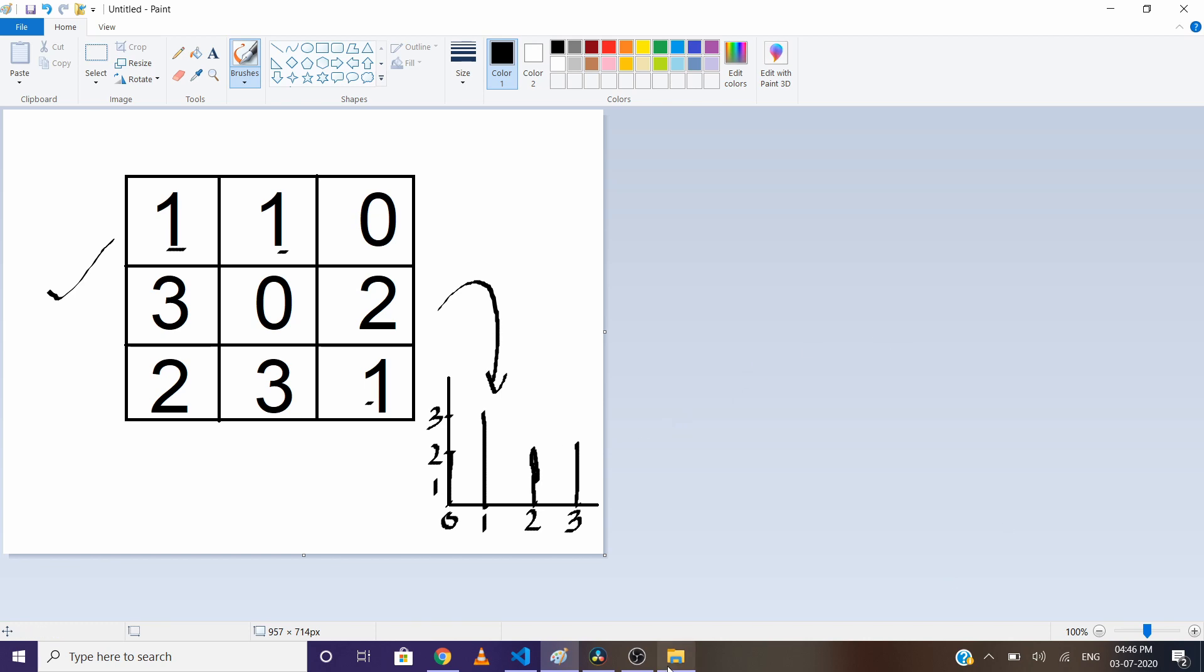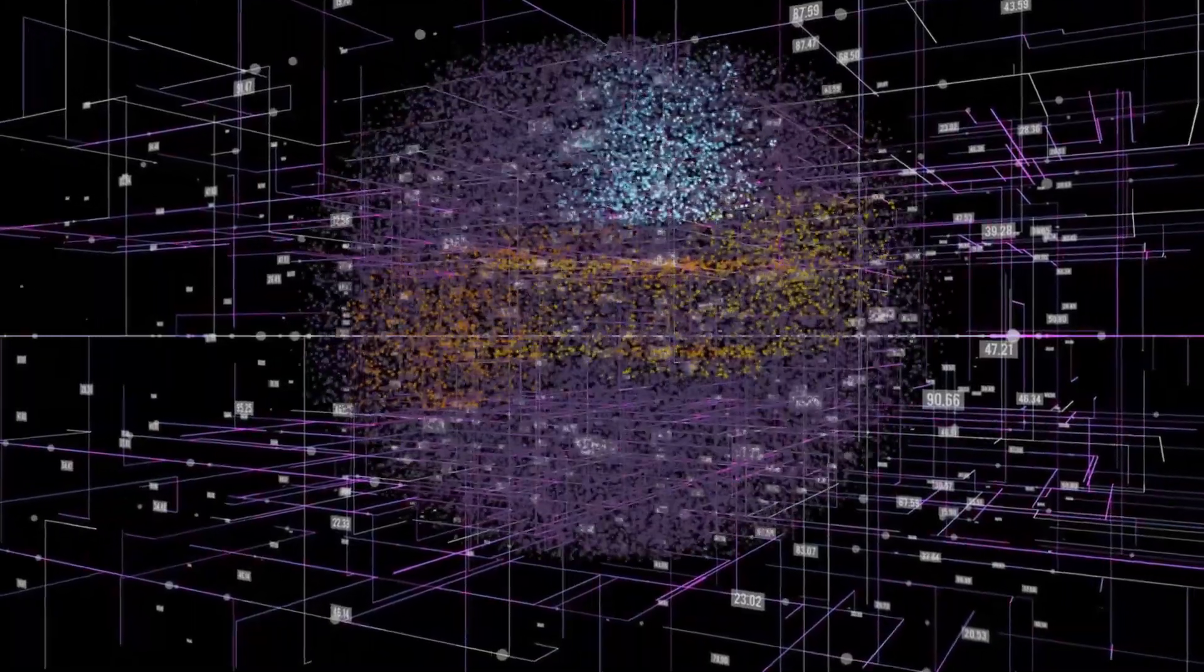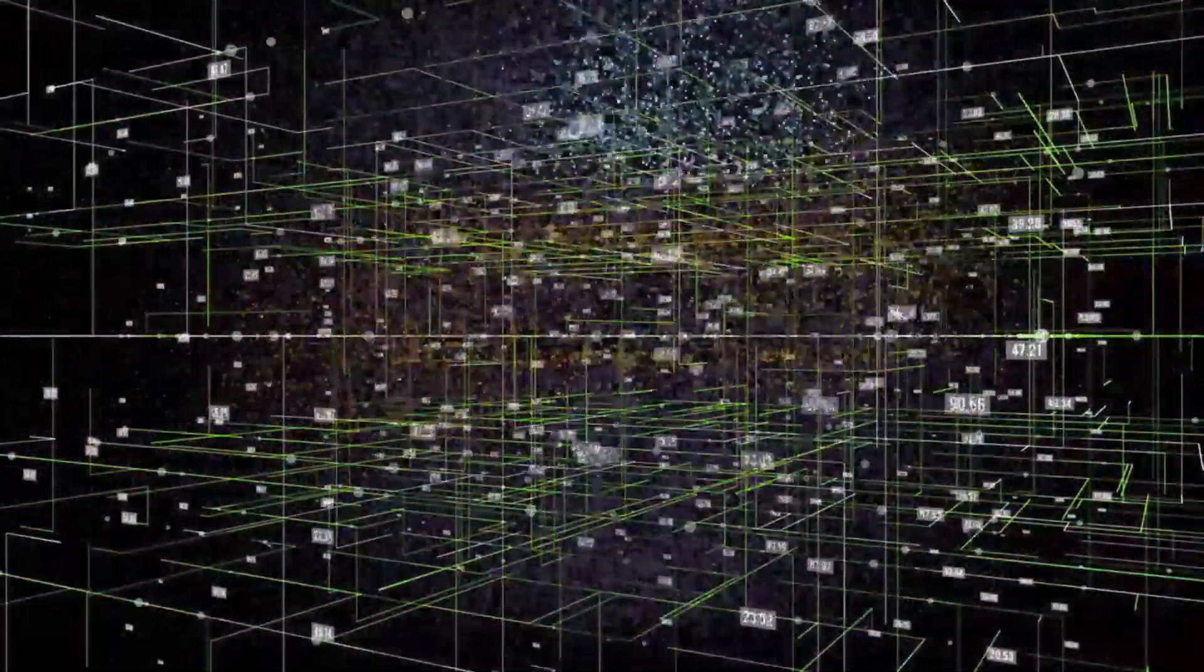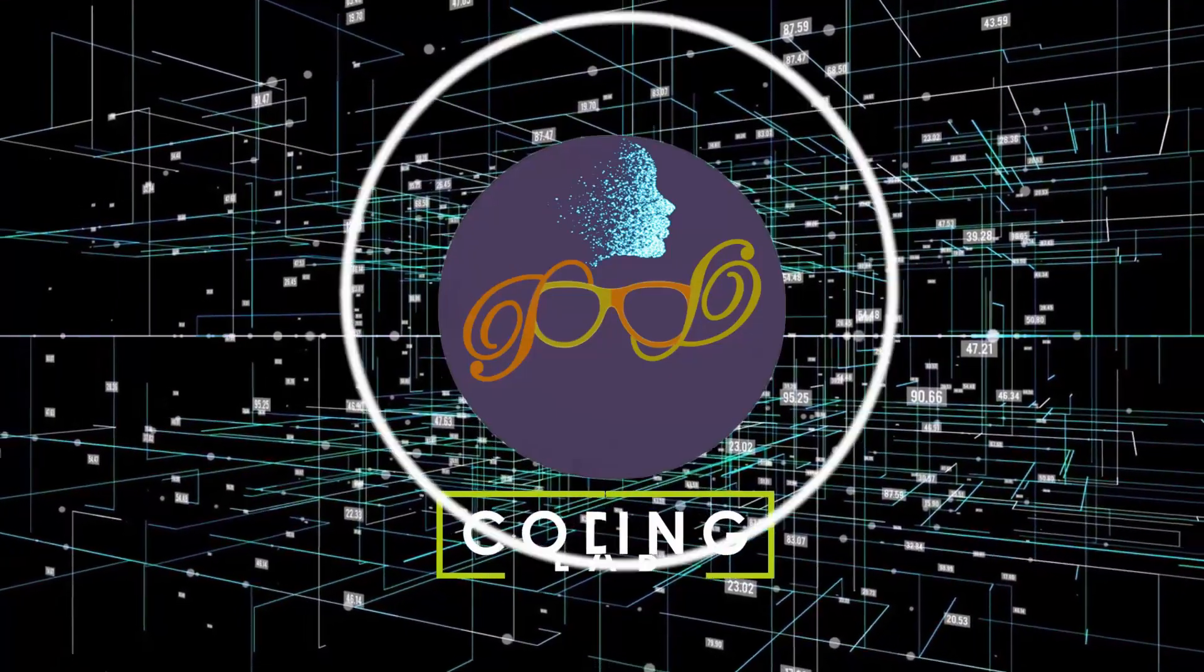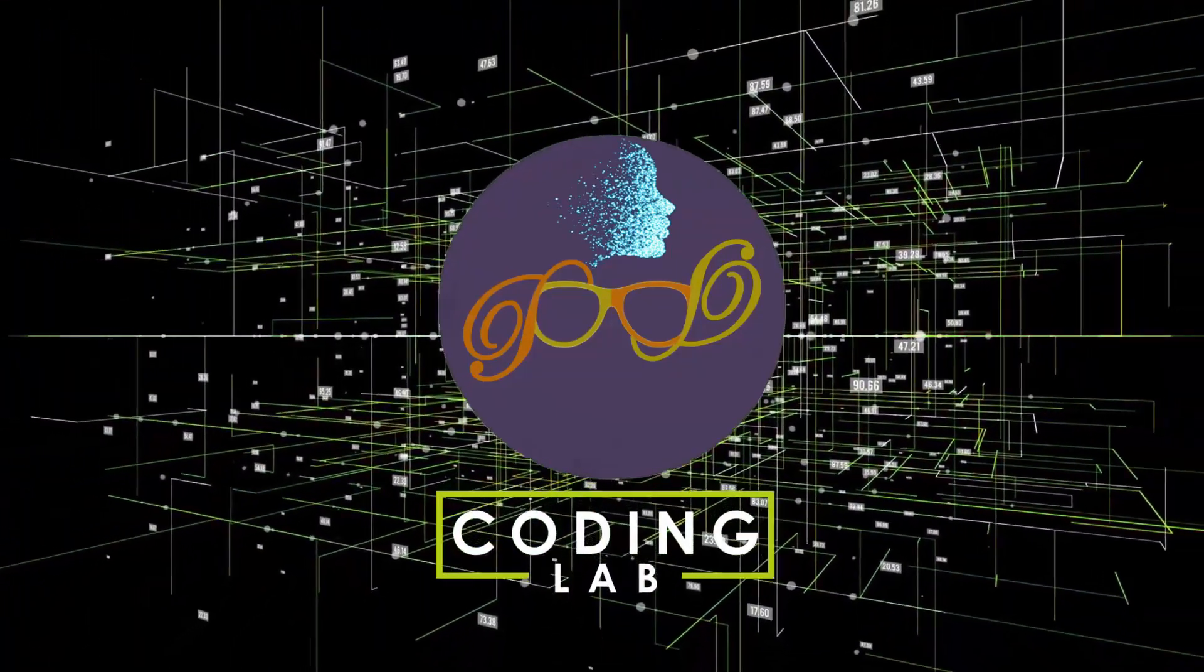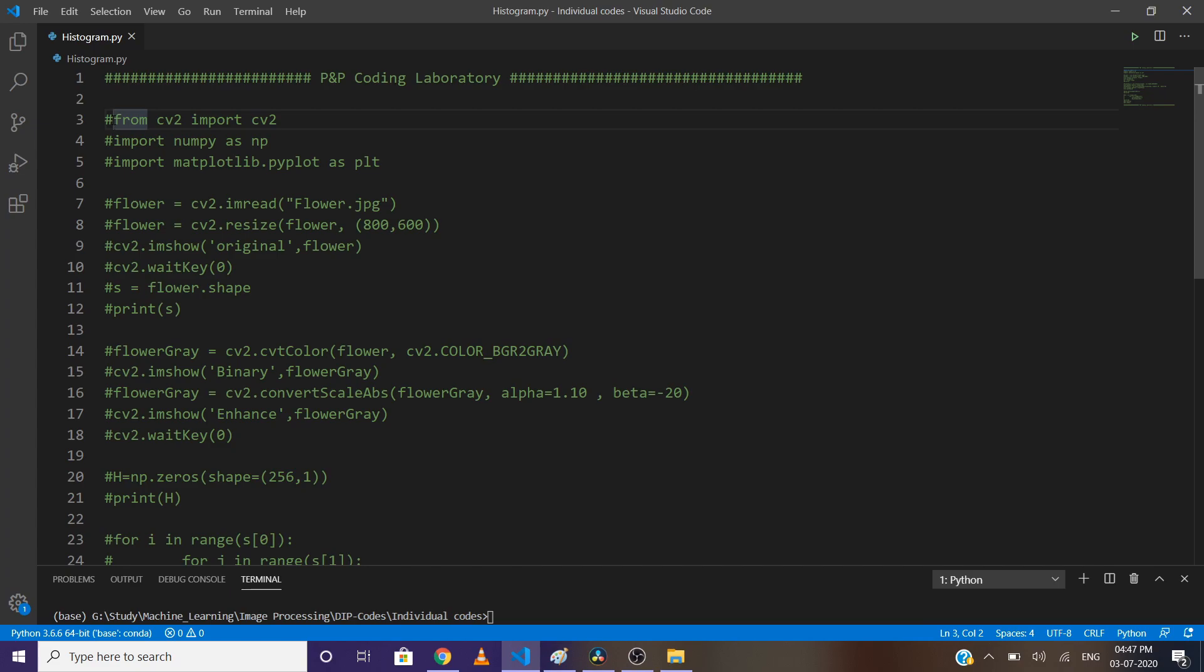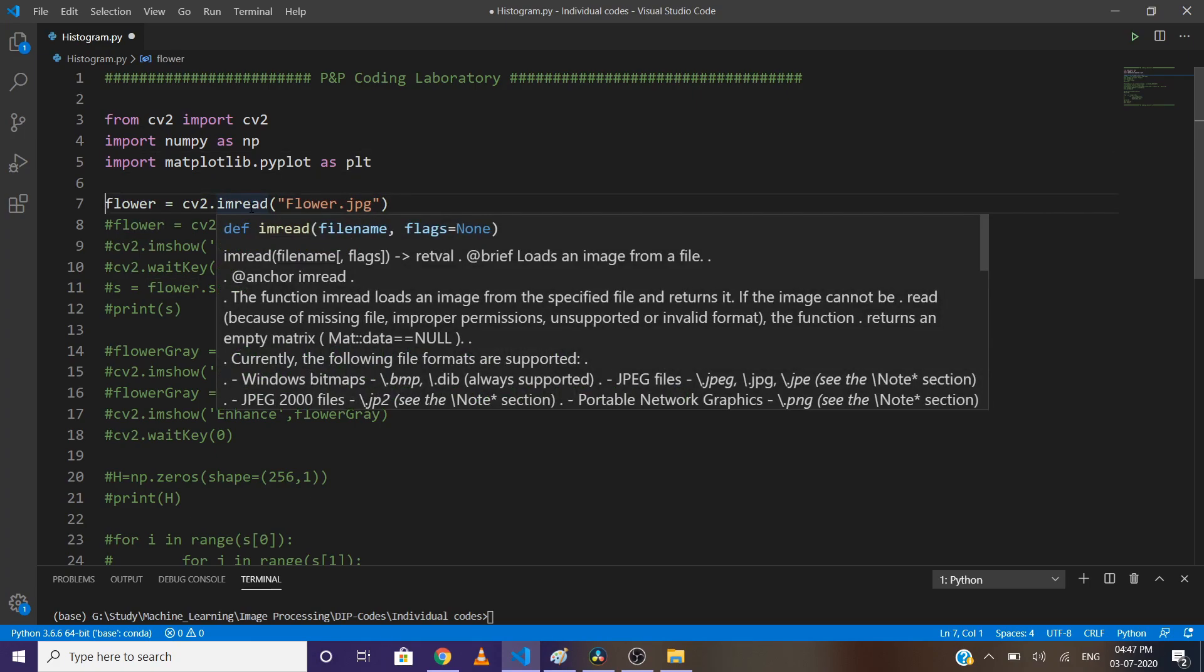Now let's implement the code. First, open the IDE and import cv2, NumPy, and matplotlib.pyplot. Here I'm going to use a flower image, so let's first read the image.